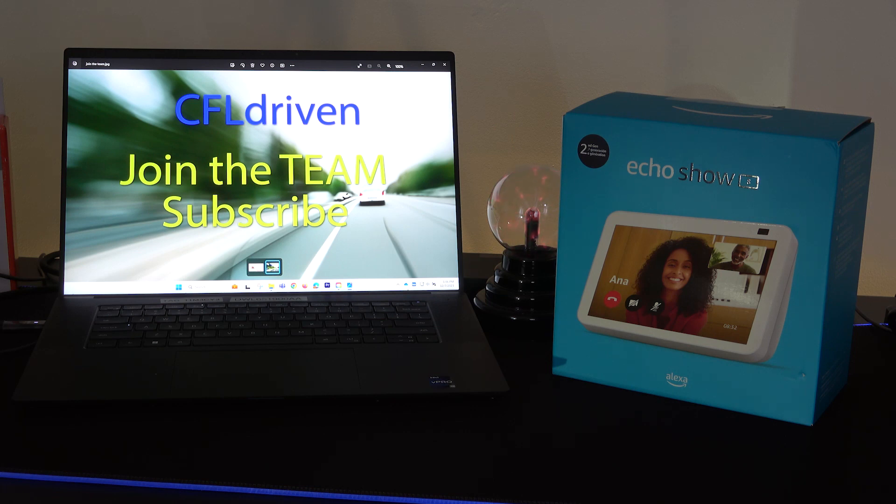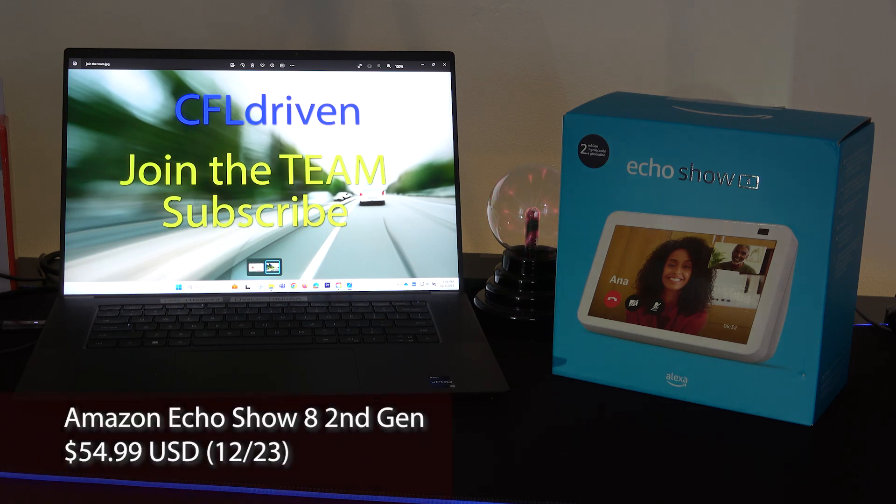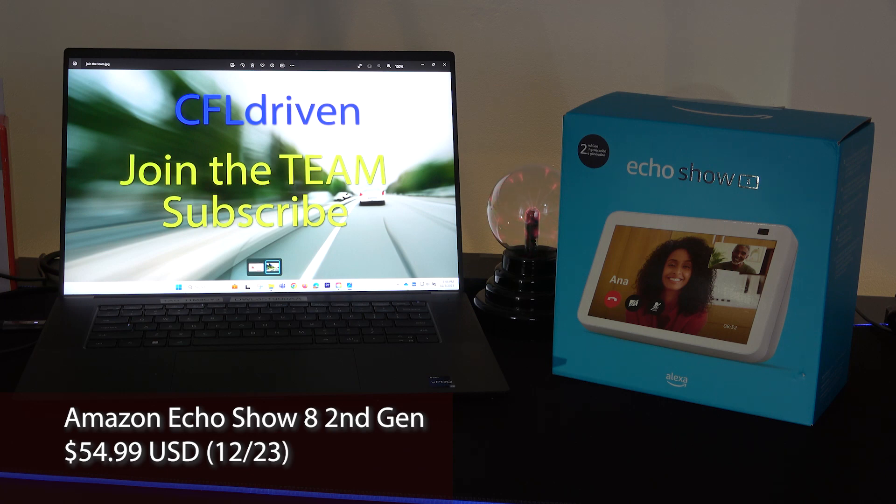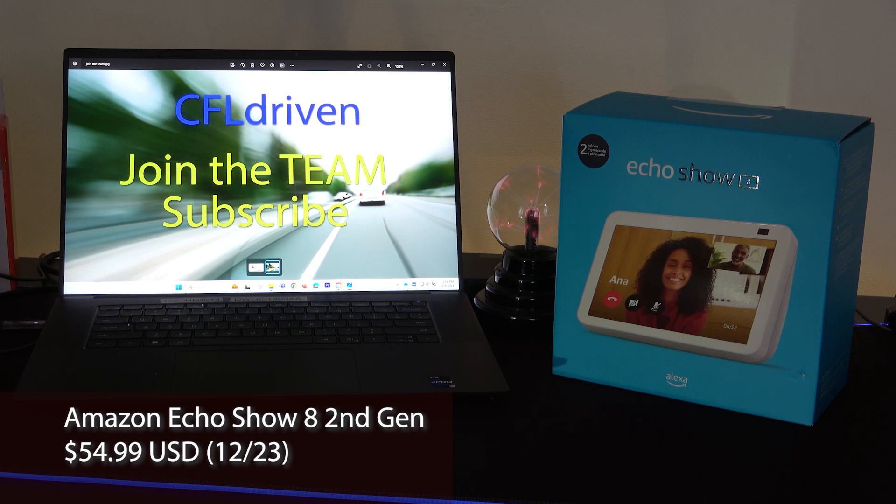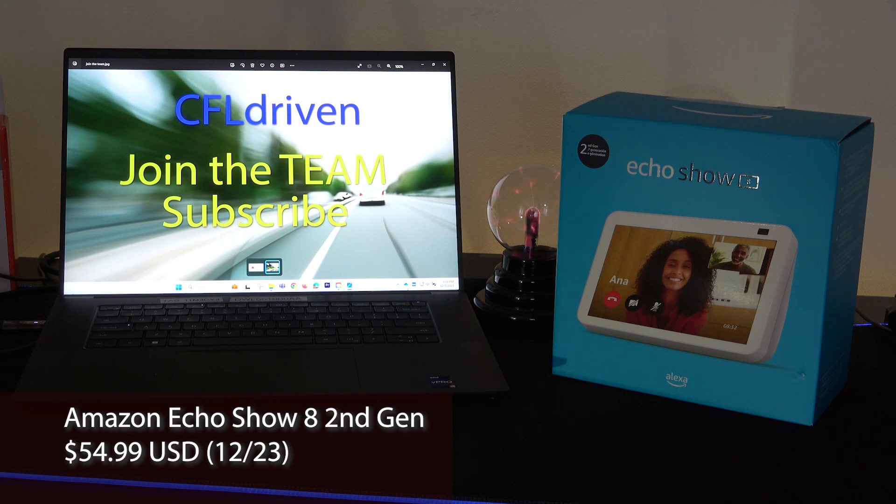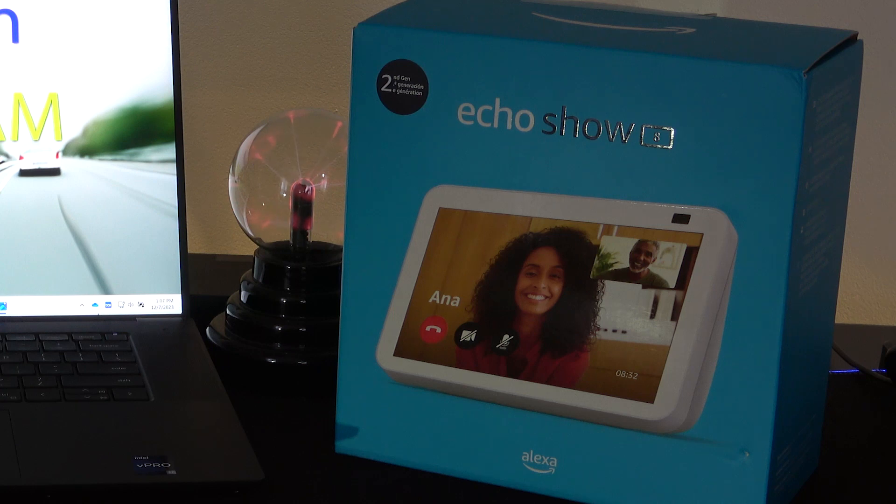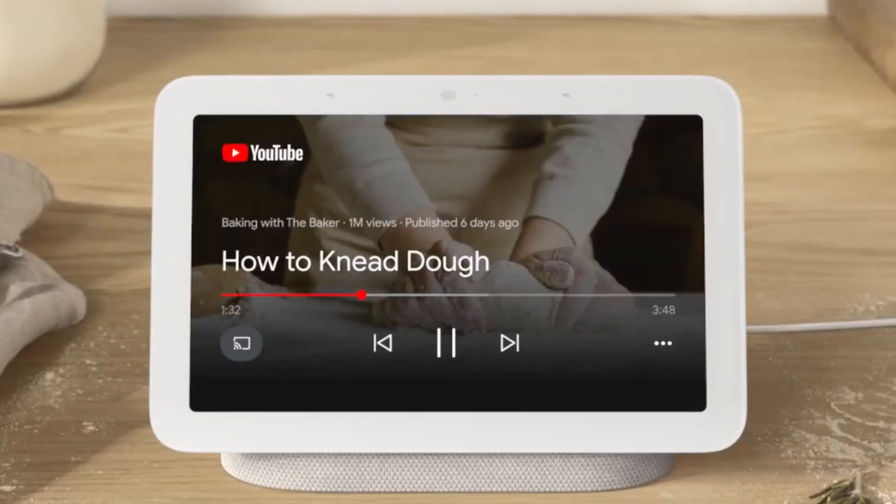In today's video we're taking a look at the Amazon Echo Show 8 second generation released in the summer of 2021. Now while this device looks very similar to the Google Nest Hub, they're different in that each works better with its own ecosystem.